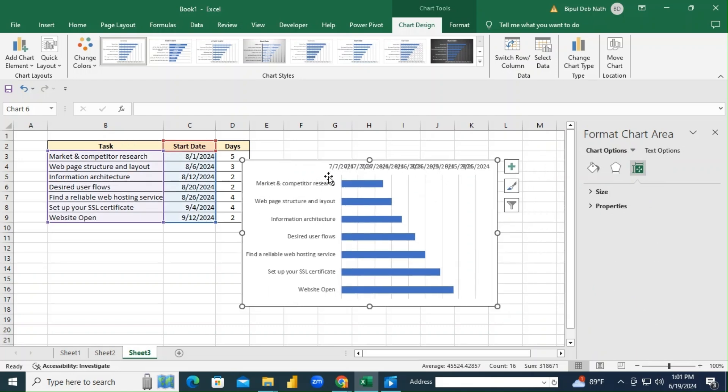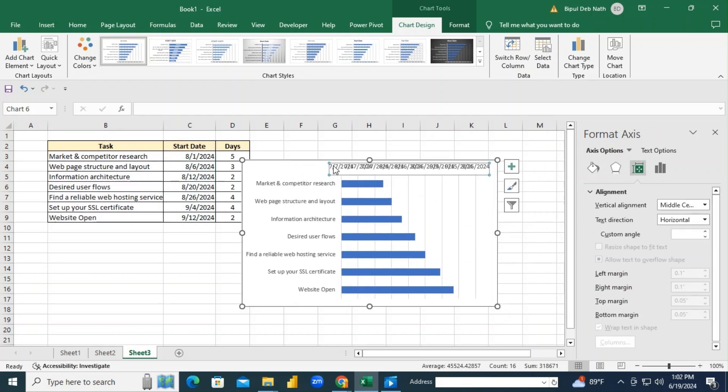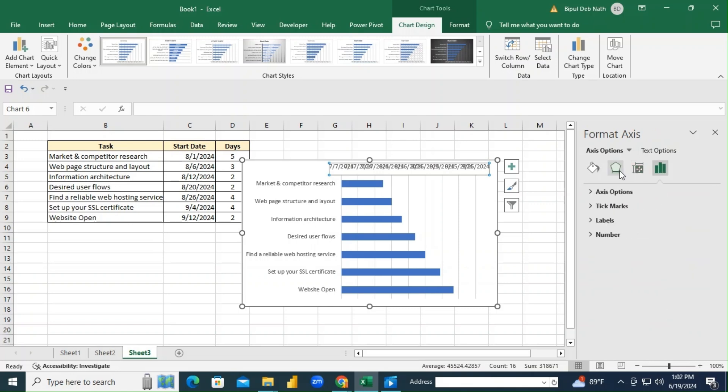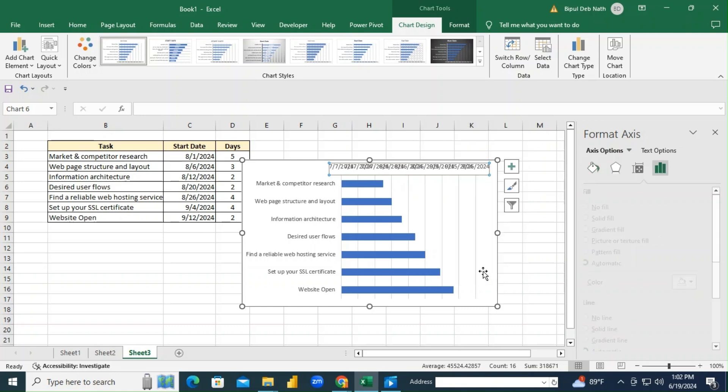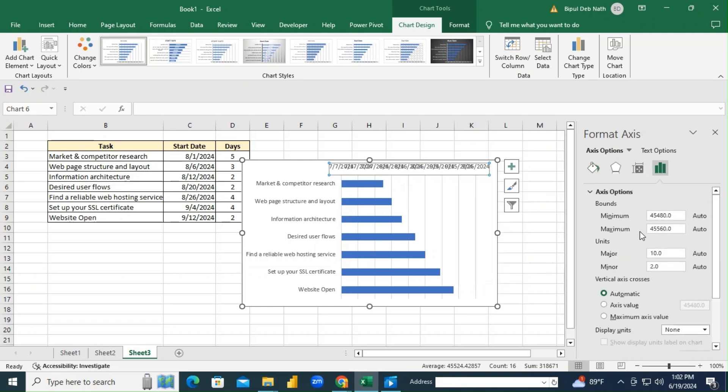Next, we need to set the start date correctly on the horizontal axis. Click on the dates, then adjust the minimum bound to your project's start date. For example, August 1st is 45,480 in Excel's date system.